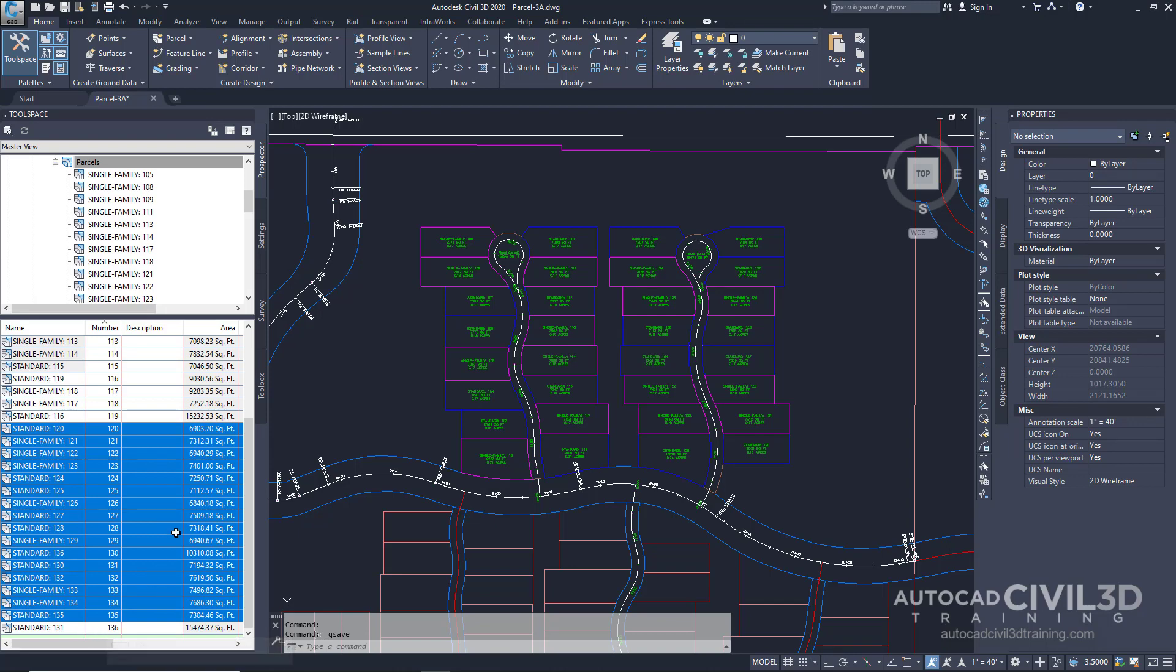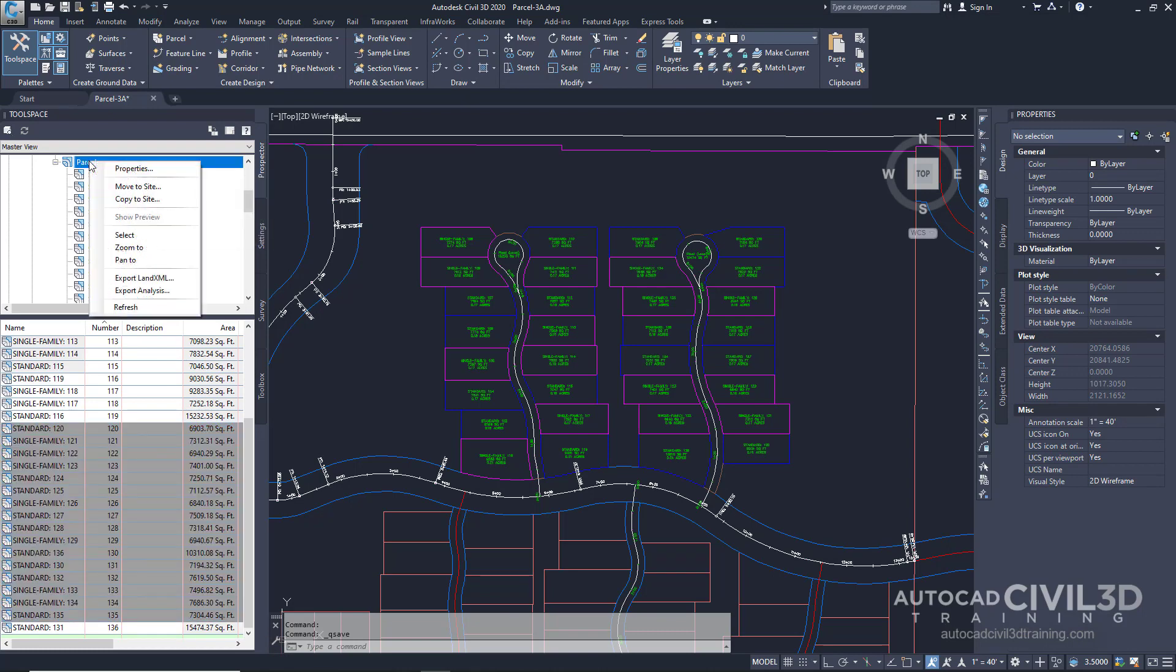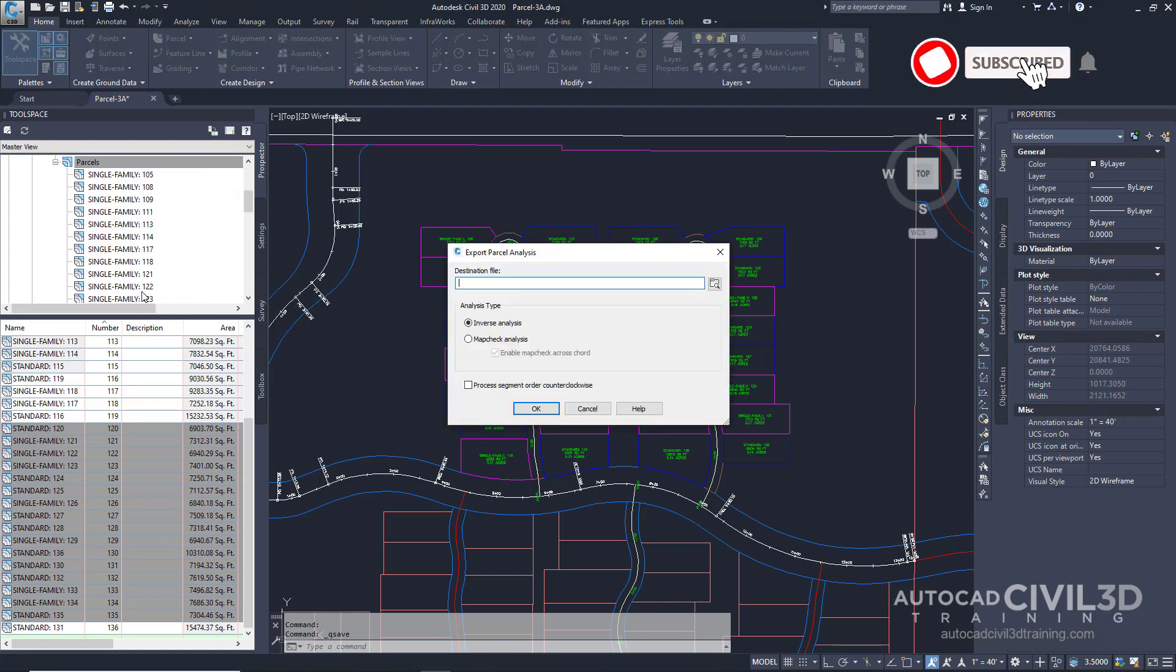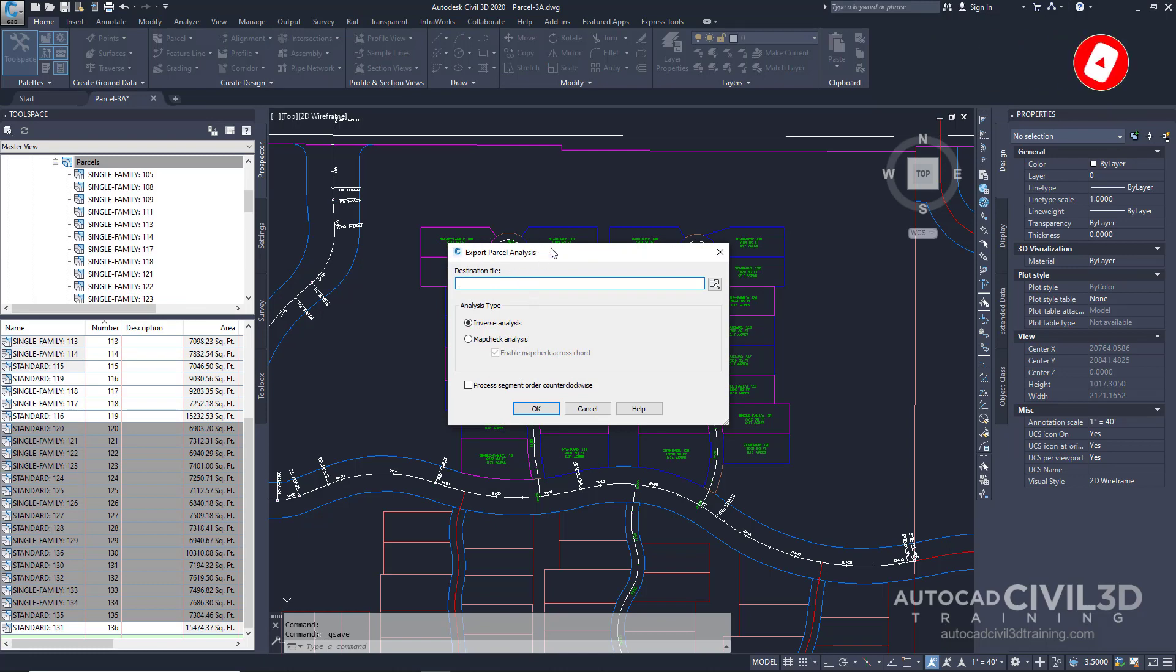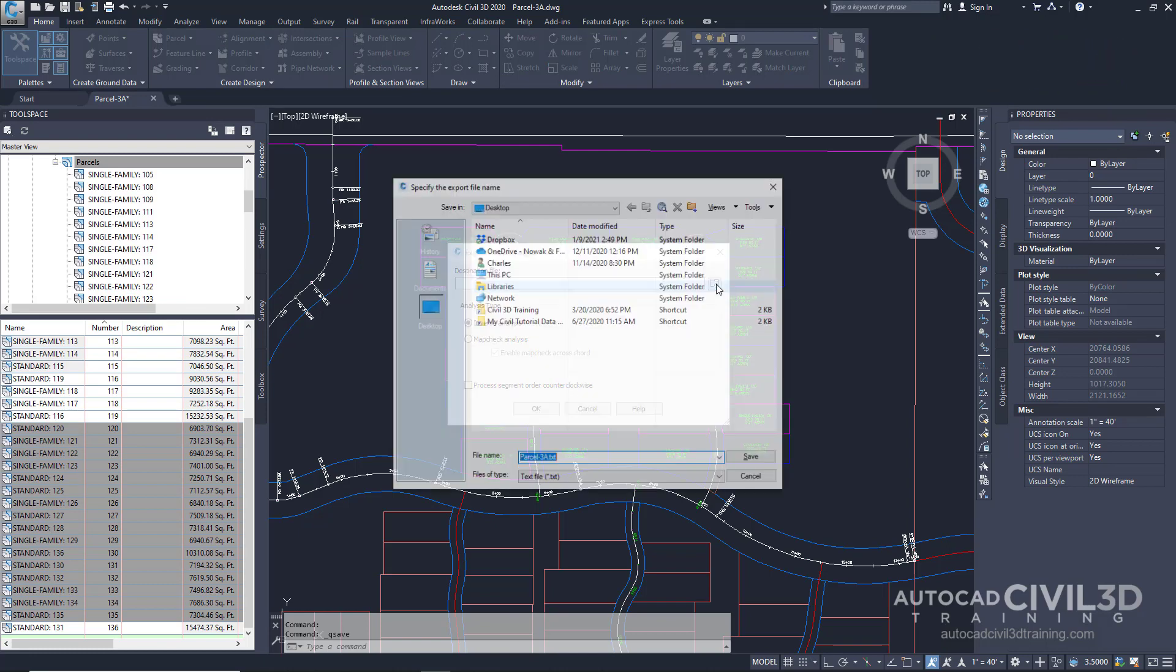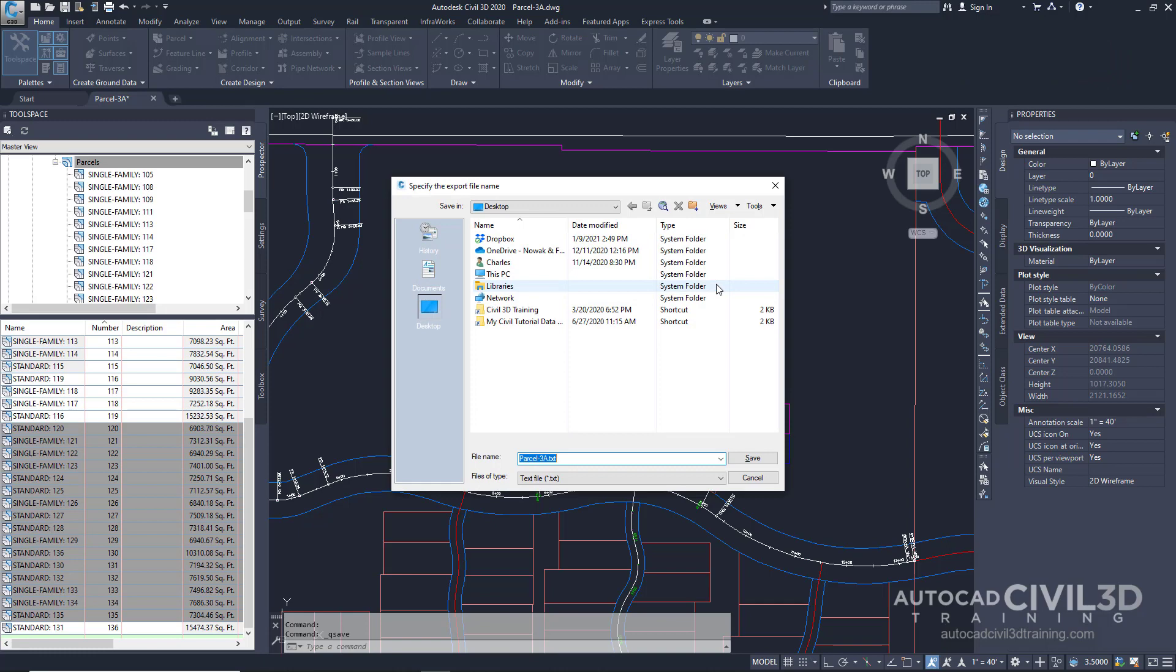After that, in our master list, right click on parcels and select export analysis. Now we get our export parcel analysis dialog box. Select a location for the destination file. I'm just going to put this on my desktop.